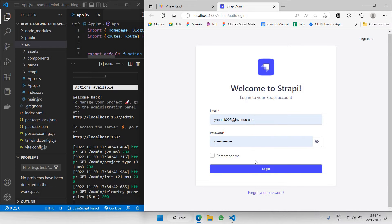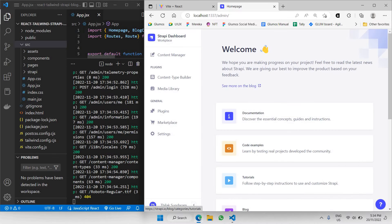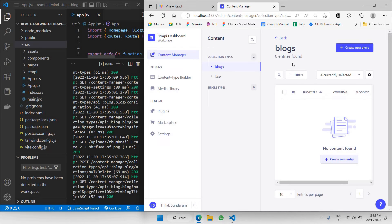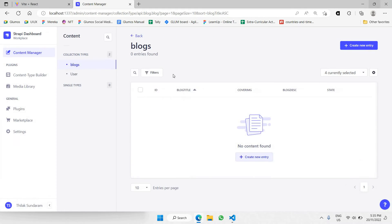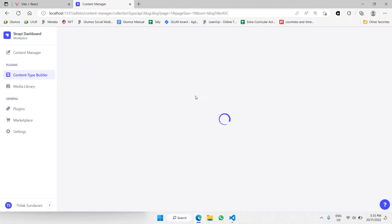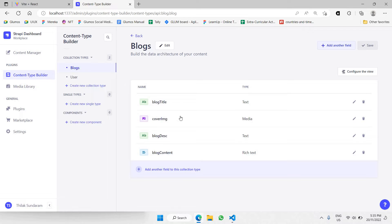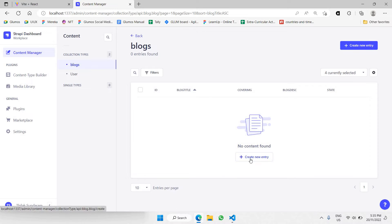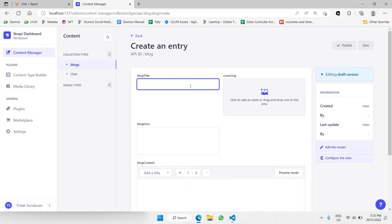I already have my credentials here, so I'm just going to click on login. Once you have logged in, you should go to your Content Manager. Once your Content Manager has been loaded, you can see we already have a collection called blocks listed here — these are the blocks from our previous Strapi setup. We need to add some data inside our blocks collection, so let's create a new entry.